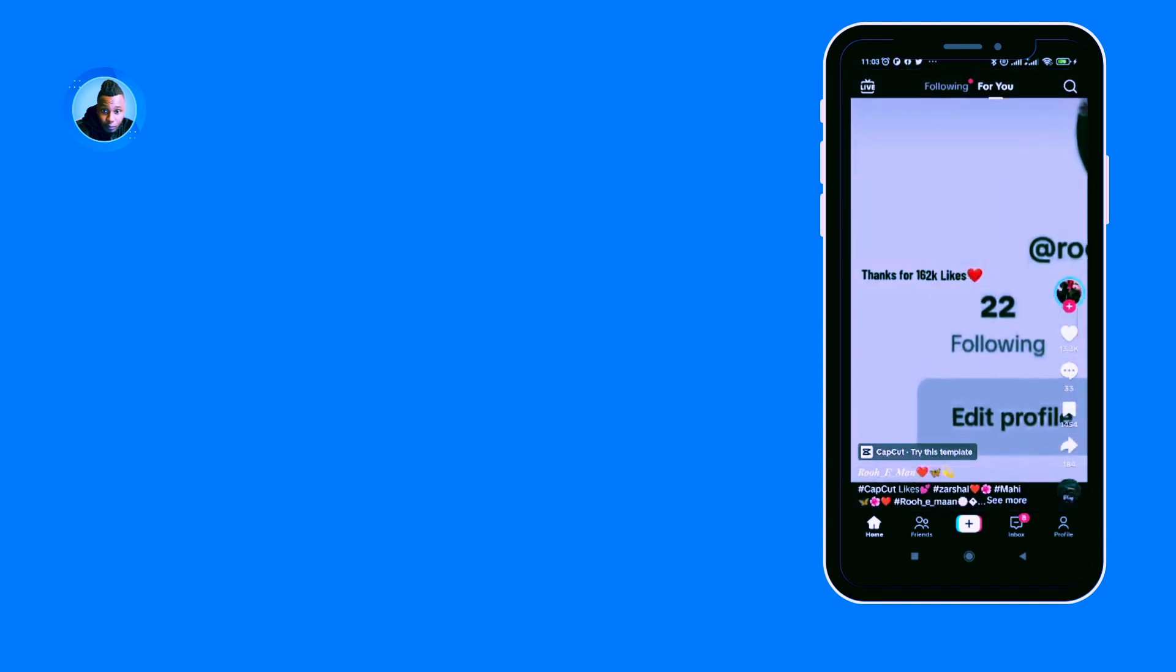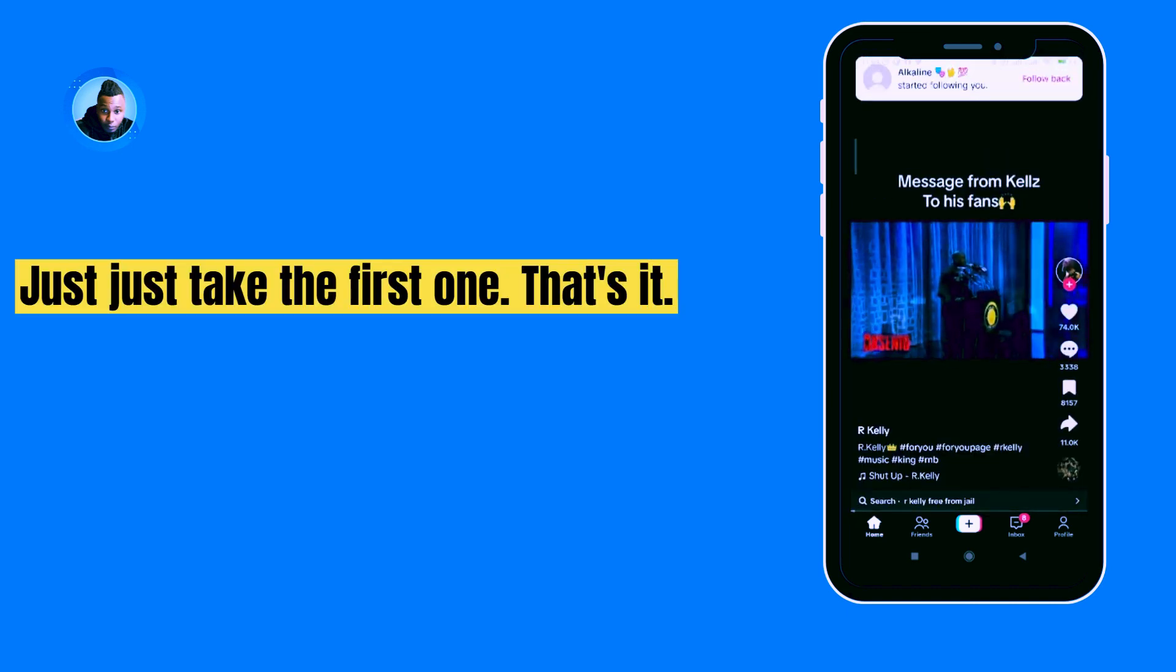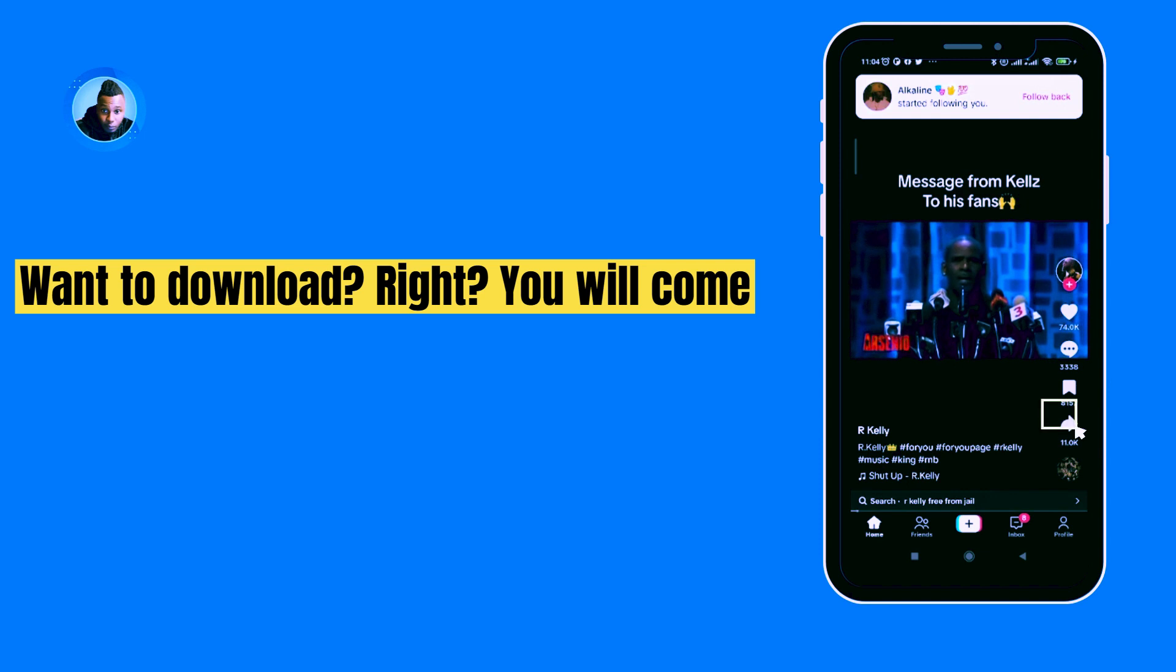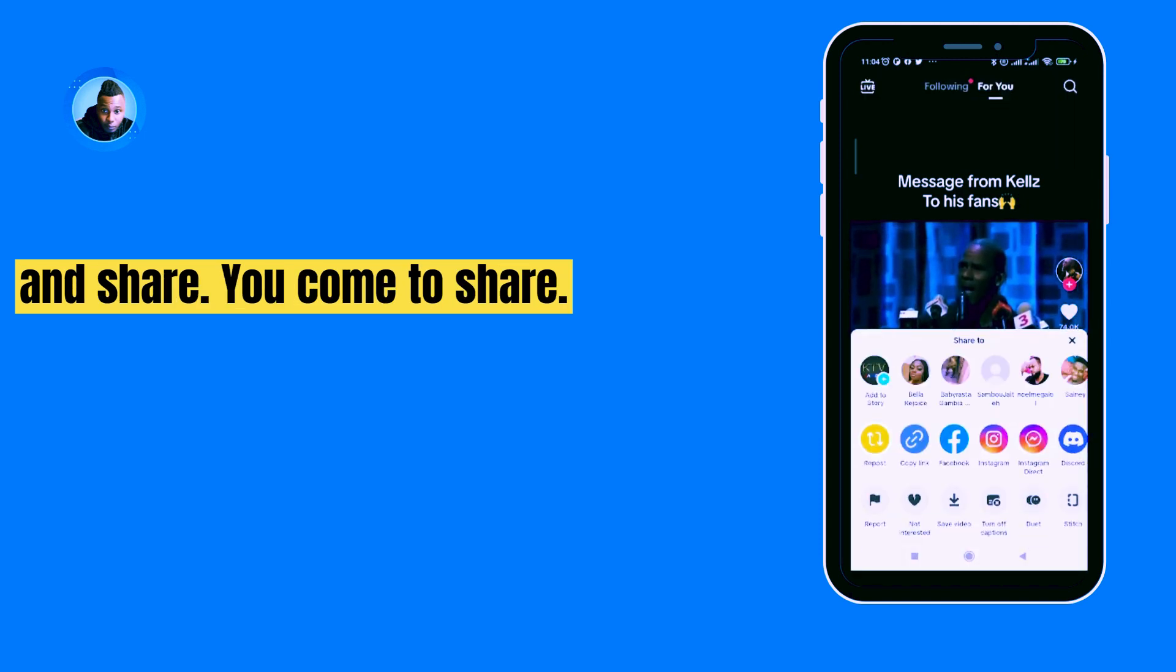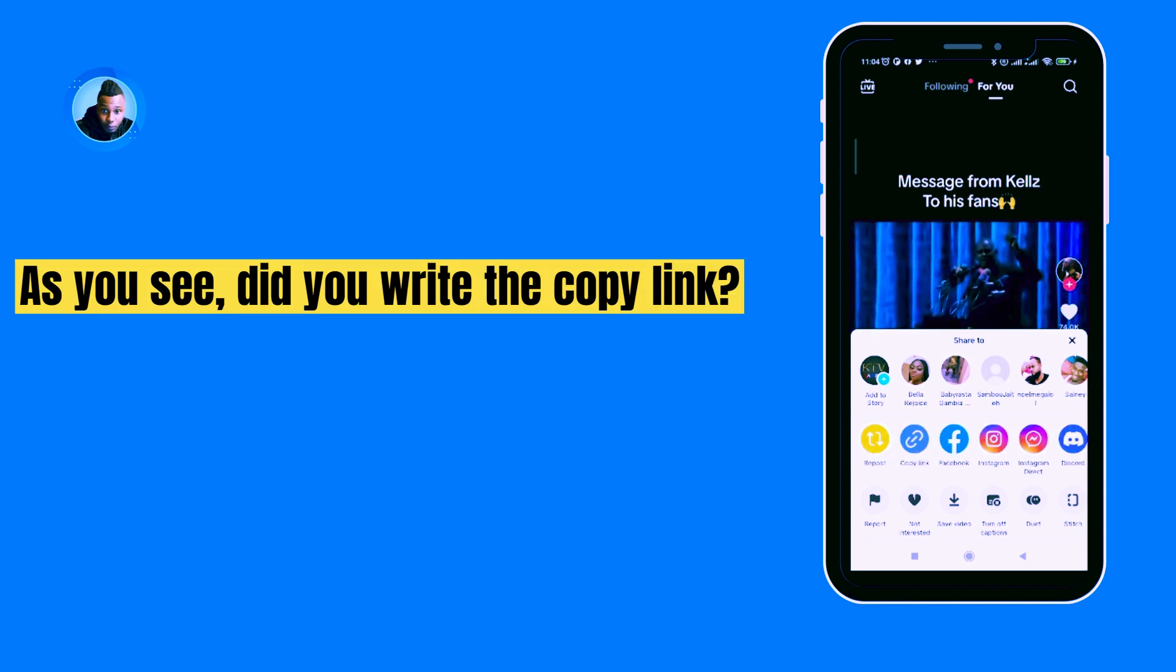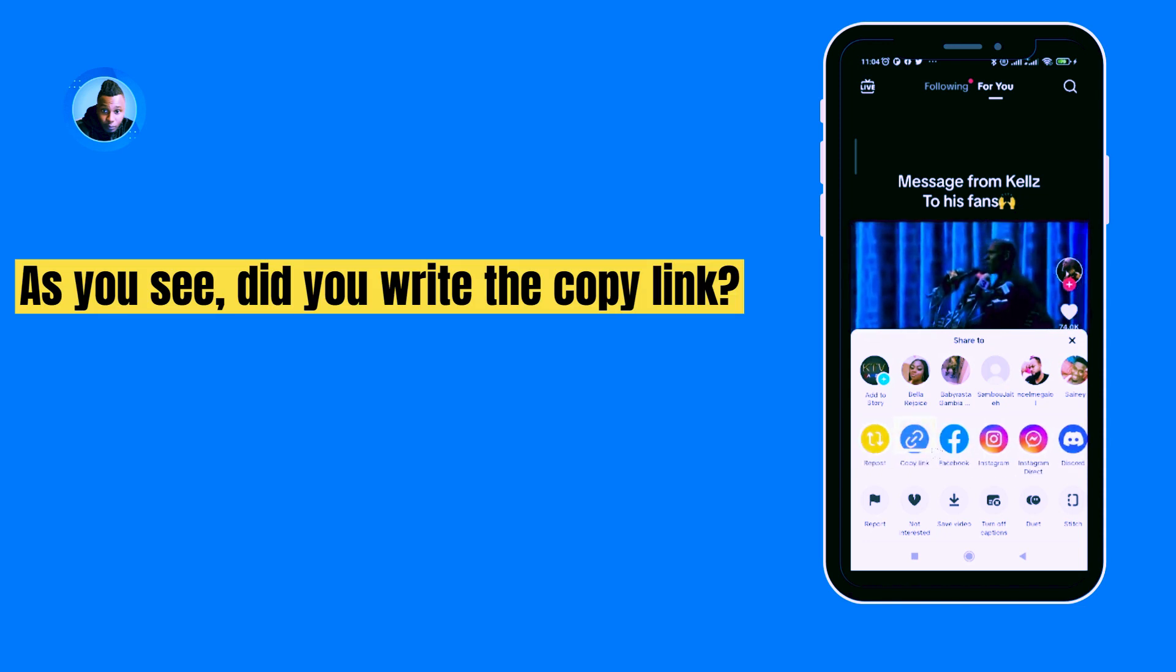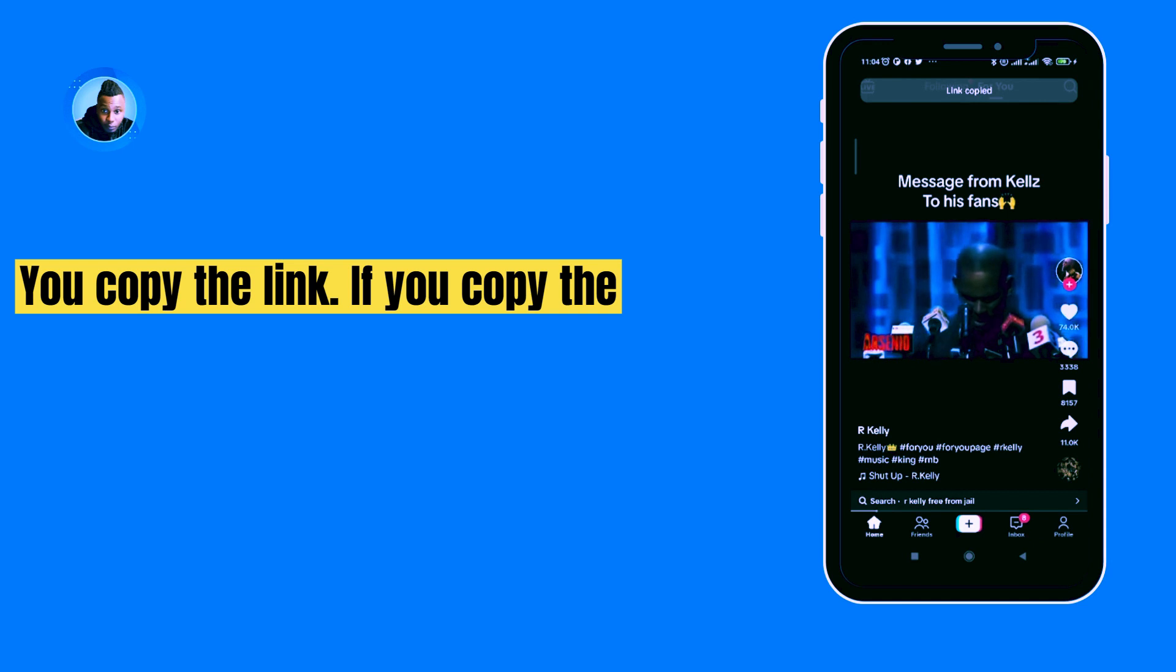Let's just take the first one. Let's say this video you want to download. You will come and share. If you come to share, as you see, do it there. Copy link—copy the link.